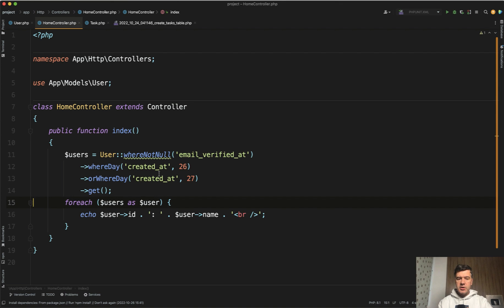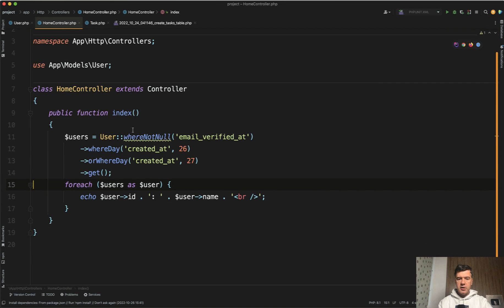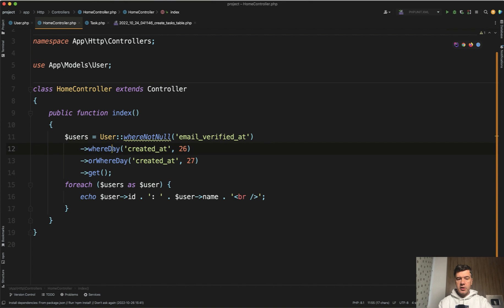Imagine the scenario you want to filter the users with email verified at and with some other condition with OR. For example...